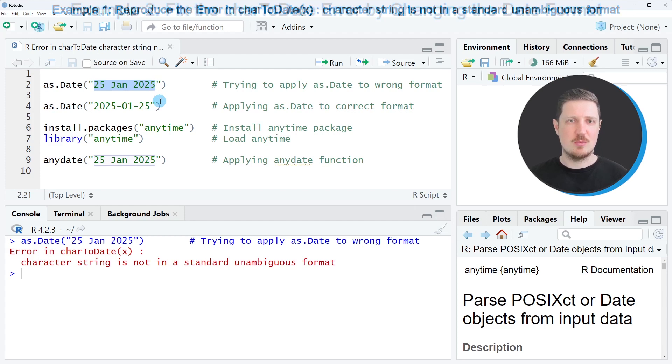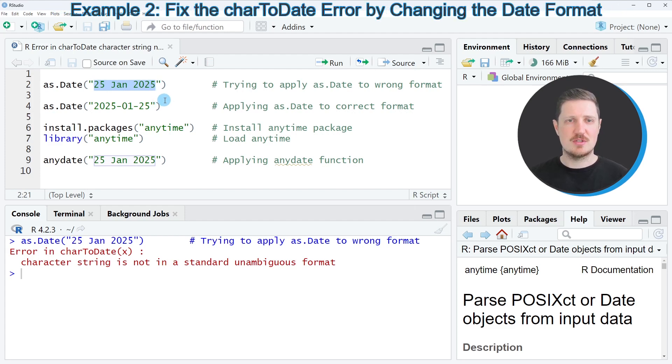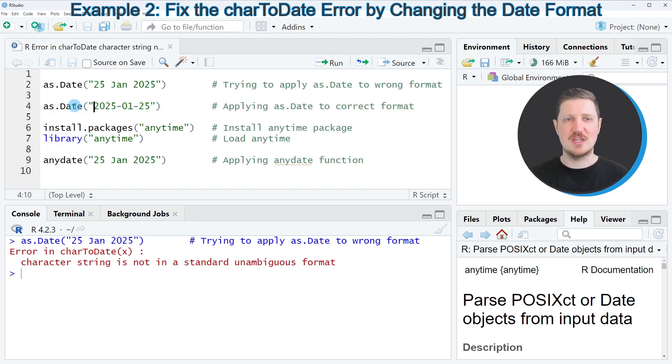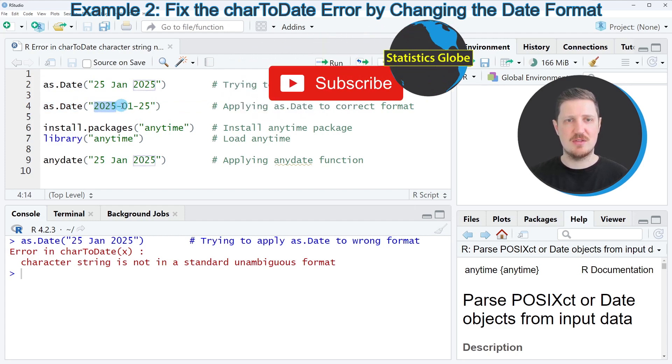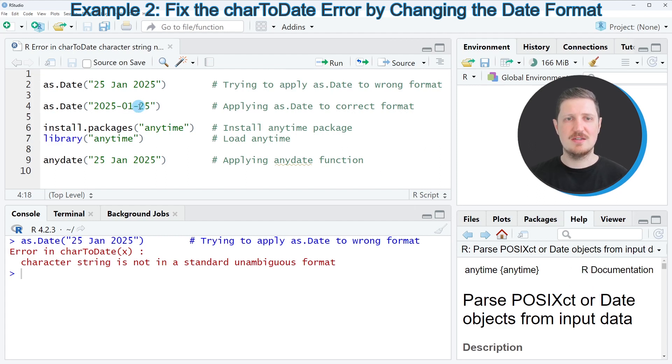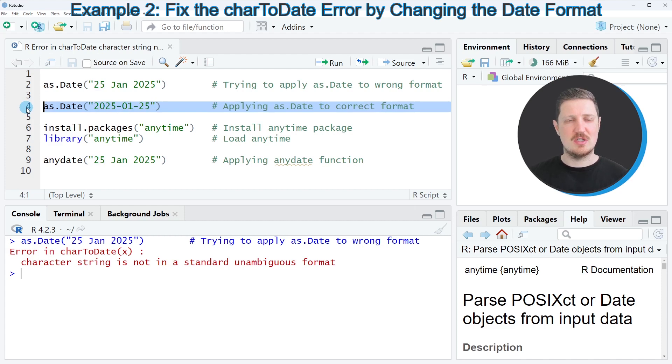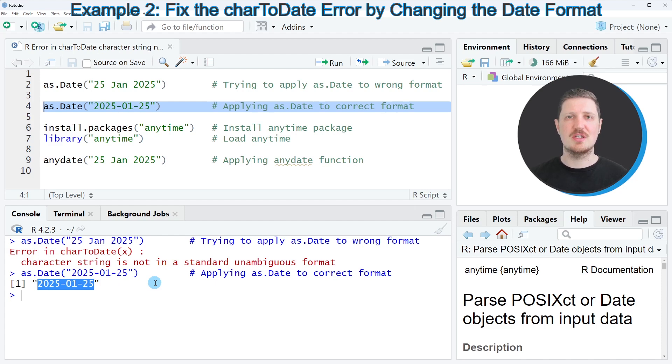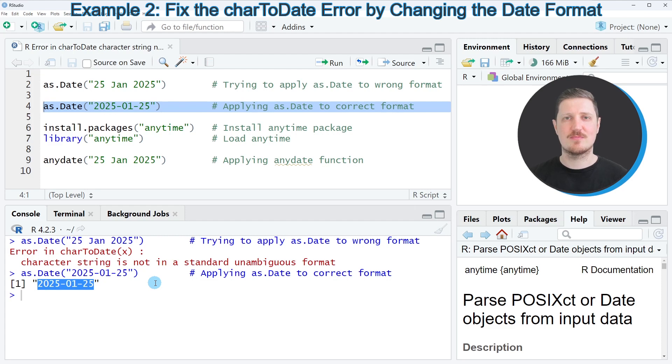There's one simple solution which is to rewrite your date as you can see in line four of the code. The standard format that the as.Date function takes is that you first specify the year, then a minus sign, then the month, then another minus sign, and then the day. If you run line four of the code, you can see that the date is returned in a proper way and this date is actually formatted as the date class.